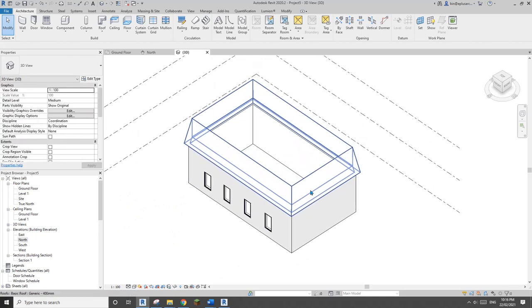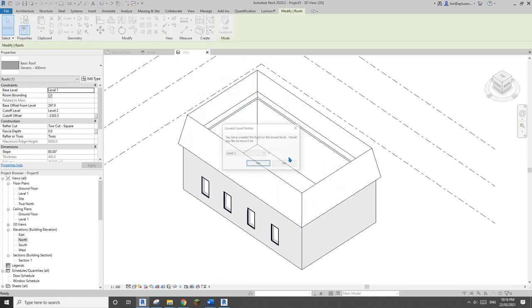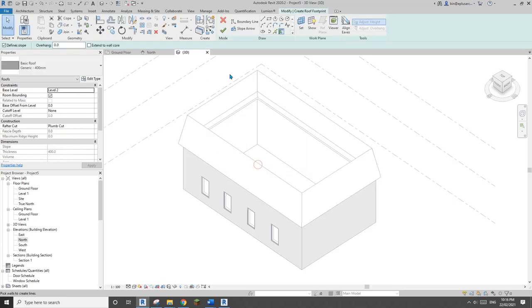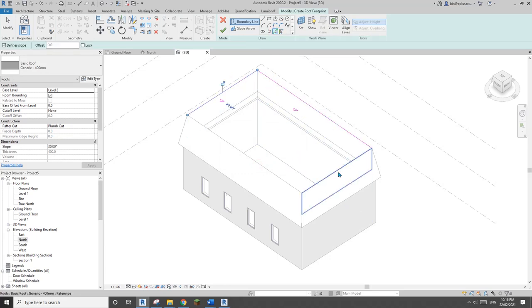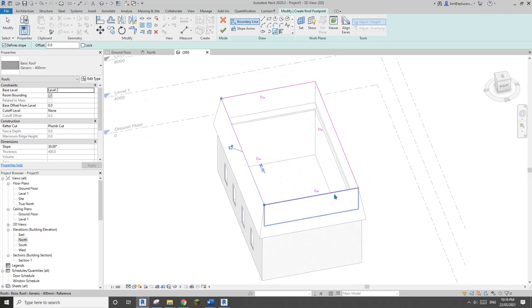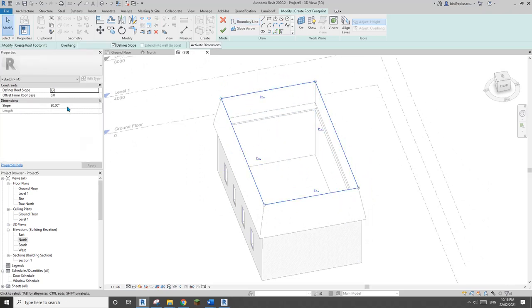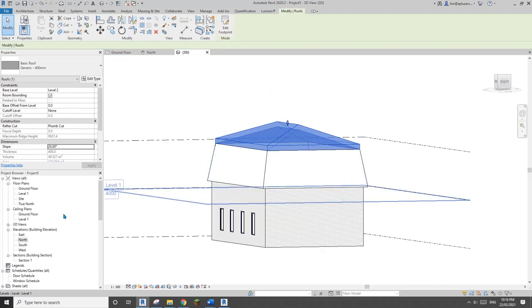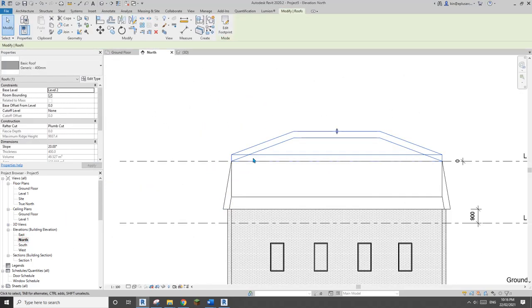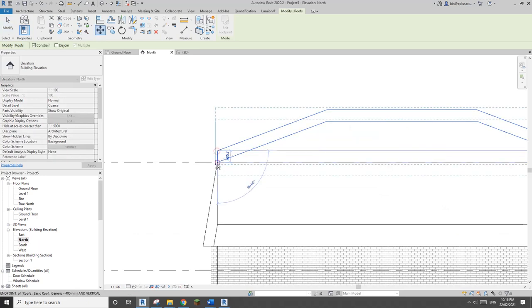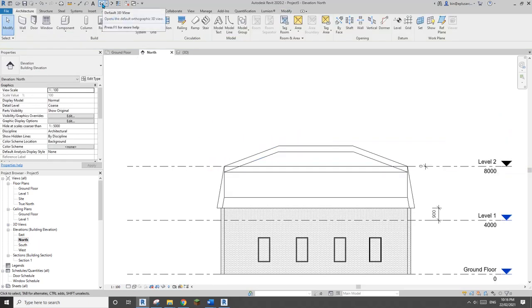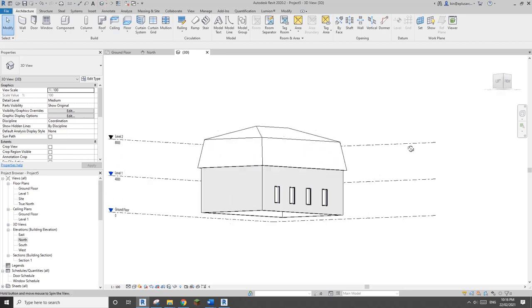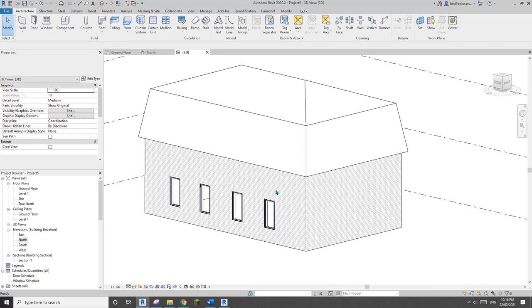Now for the lower roof, use Create Similar so this time it will start at level 2. Pick line and then pick the internal face of this opening. Select all lines, change the slope to maybe 20, and finish. Because of the wall thickness, you can just move it down. Go to 3D view.